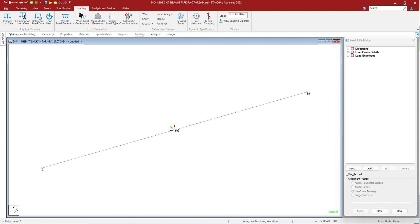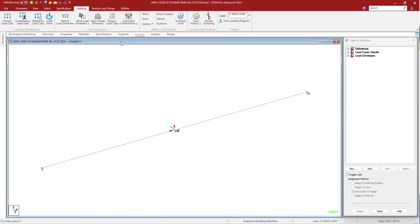You can access the loadings from the menu bar itself. In the loadings you can see the primary load case, combination load case, and reference load case. In the loading tab you can see several load cases and types. Let us understand them one by one.